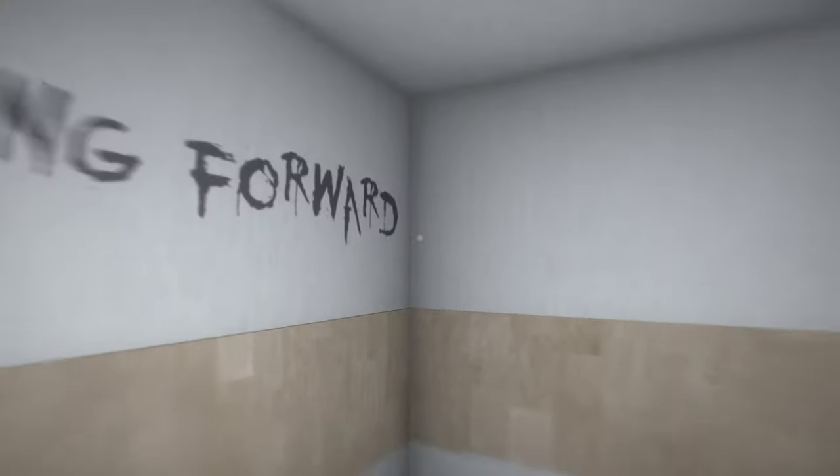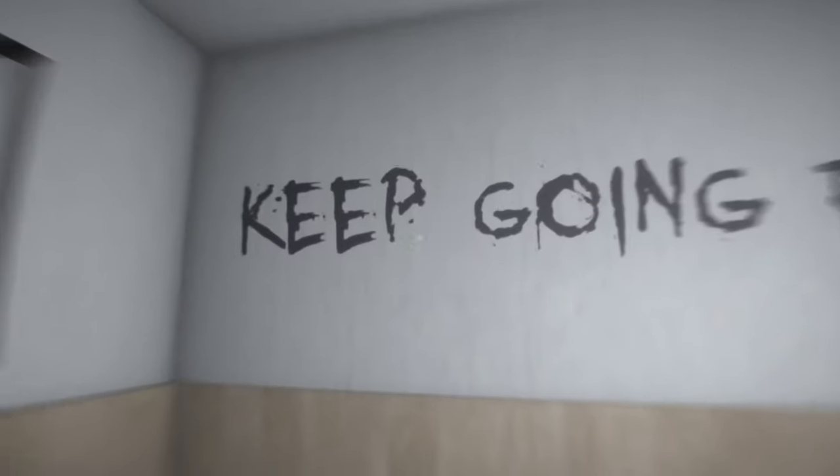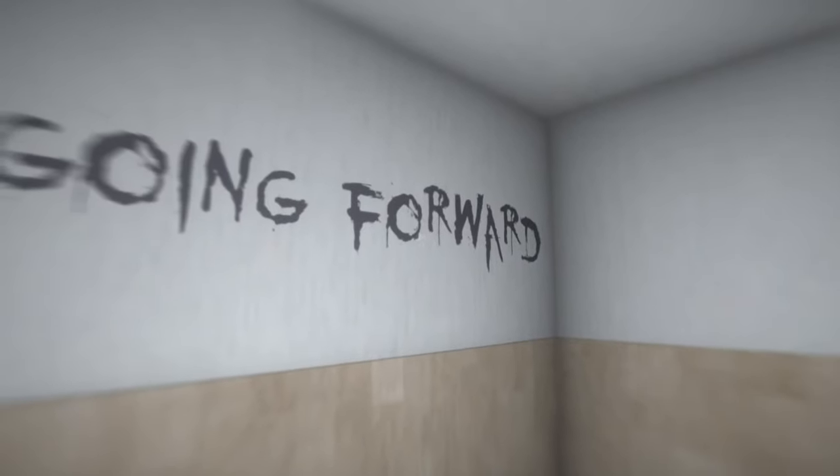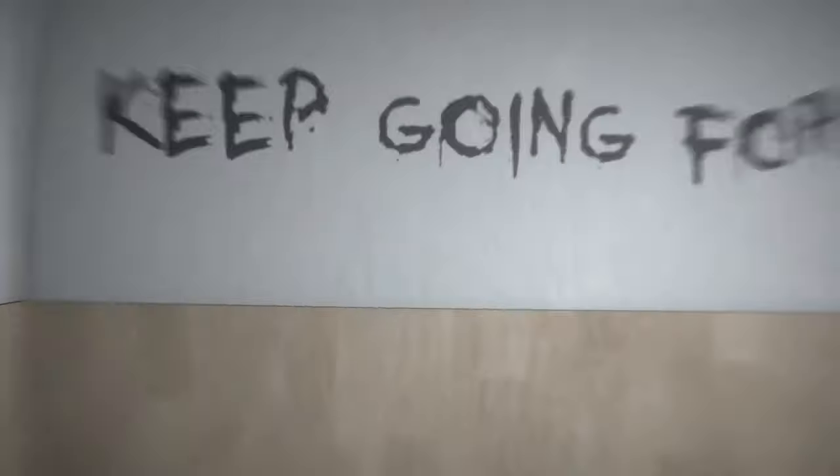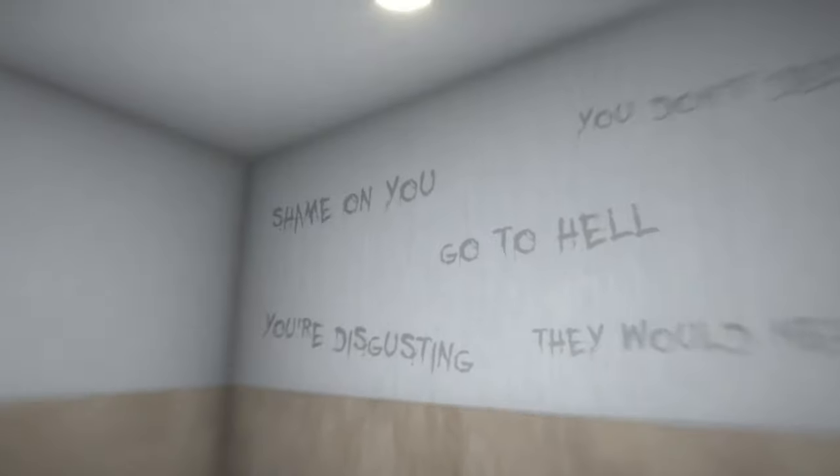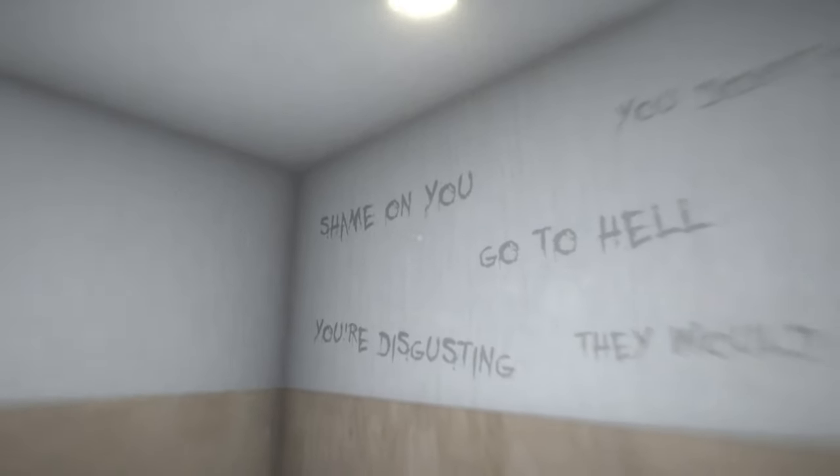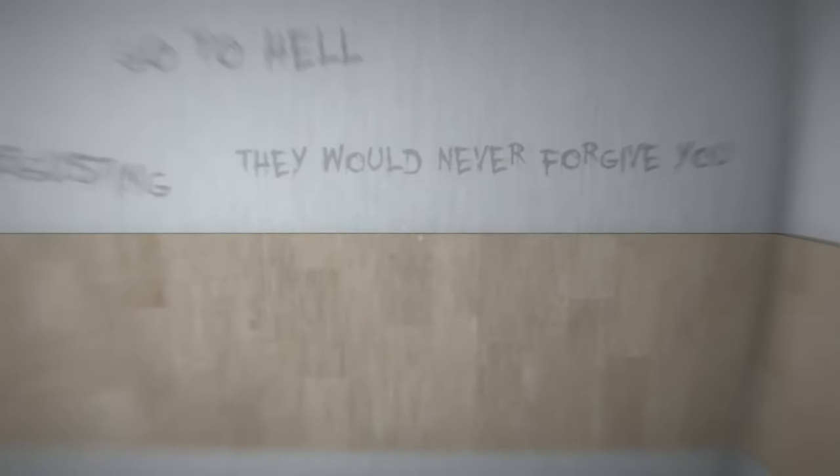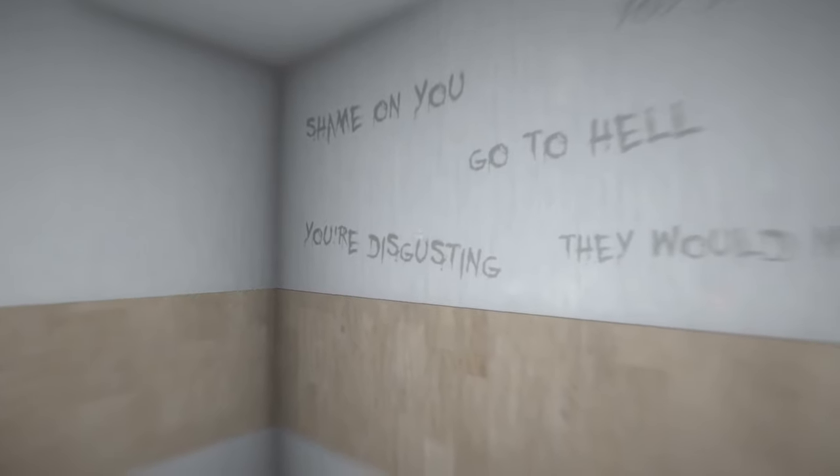Oh that is loud. I just loaded into the game. Hello everybody and welcome back to Final Choice. I guess we're getting right into it. Shame on you, you don't deserve to live, they would never forgive you, you're disgusting, go to hell. Okay, I don't know why that's written on an elevator wall.